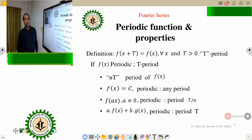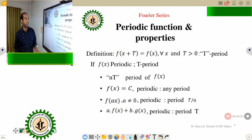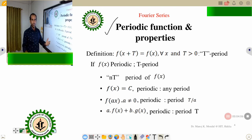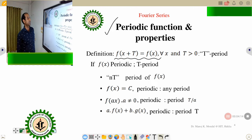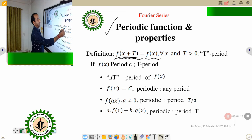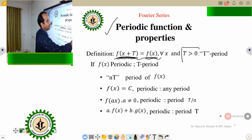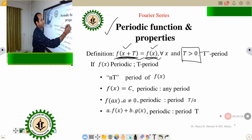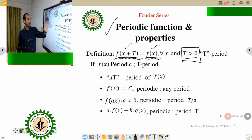Before starting the original definitions of the Fourier series, we need to know some background — the periodic functions. What are periodic functions and their properties? A function is said to be periodic if f(x + T) = f(x), where T is always greater than zero. That T is called the period of the function. So f(x + T) = f(x), and positive T is the period.